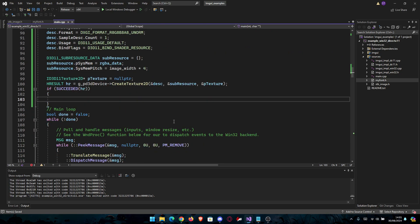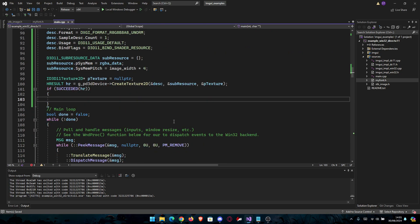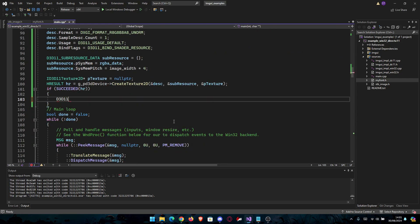And here we have to create the shader resource. D3D11_SHADER_RESOURCE_VIEW_DESC.